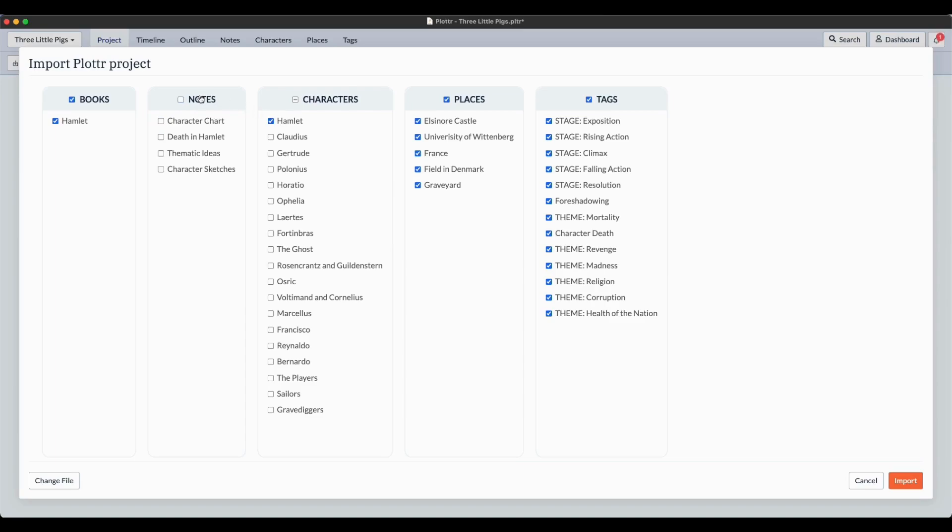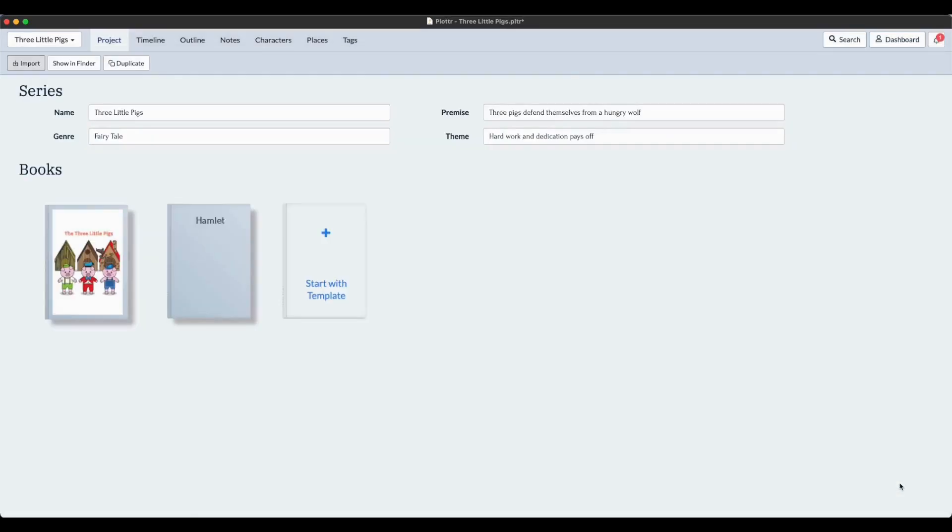There I've picked a few selections. I think what I'll do is I'll just pick one from each section so that it makes it clearer what's been included in the end. I'll take the whole Hamlet book, just the castle, and I'll take Stage Exposition as the tag. Now I'm going to pop over to the Import button and here we go.